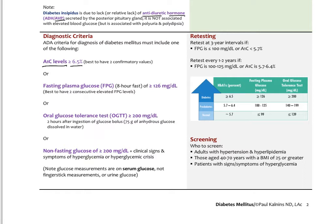The fasting blood glucose can also be used after an eight-hour fast; if it is equal to or greater than 126 mg/dL — best confirmed with two or three consecutive measurements — that also meets the criteria. An oral glucose tolerance test using 75 grams of anhydrous glucose dissolved in water, with blood glucose measured after two hours at equal to or over 200 mg/dL, also meets criteria. A non-fasting glucose over 200 mg/dL plus clinical signs of hyperglycemia or a hyperglycemic crisis also qualifies.